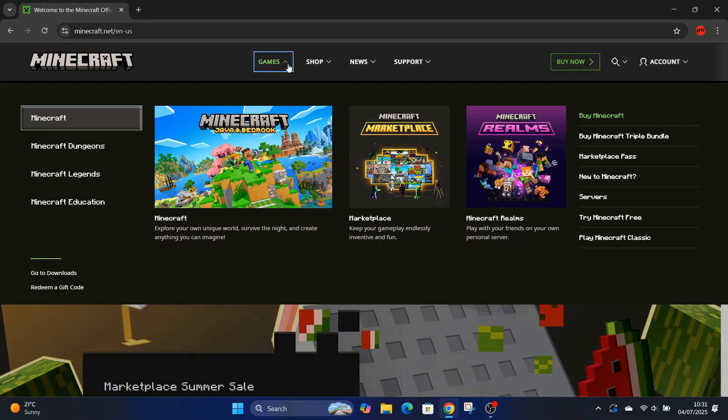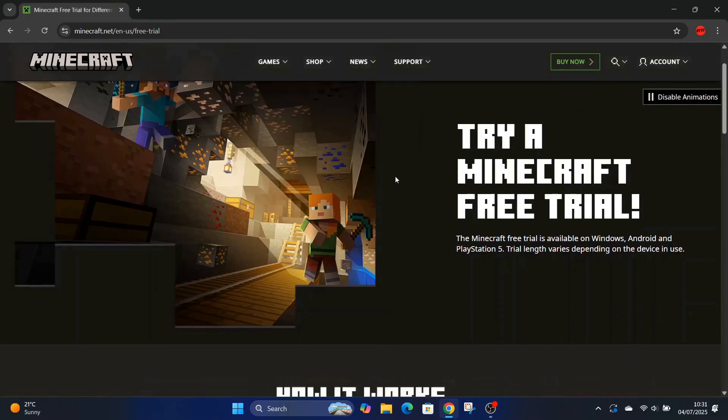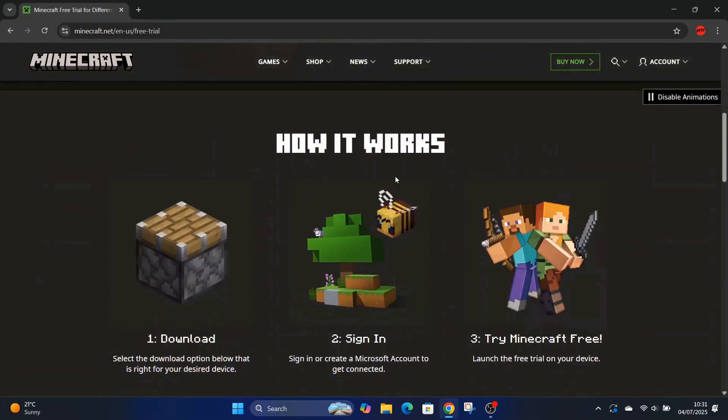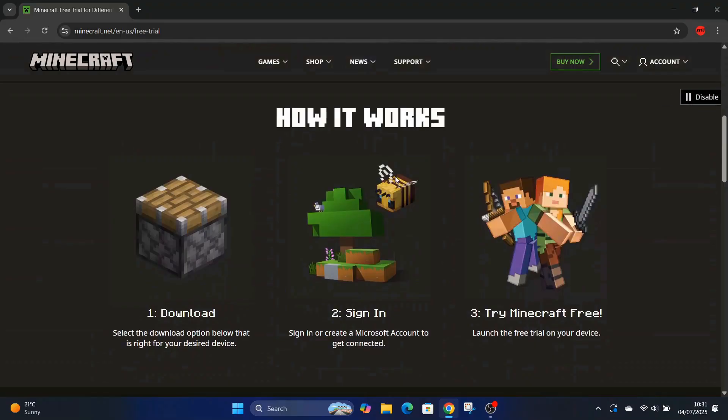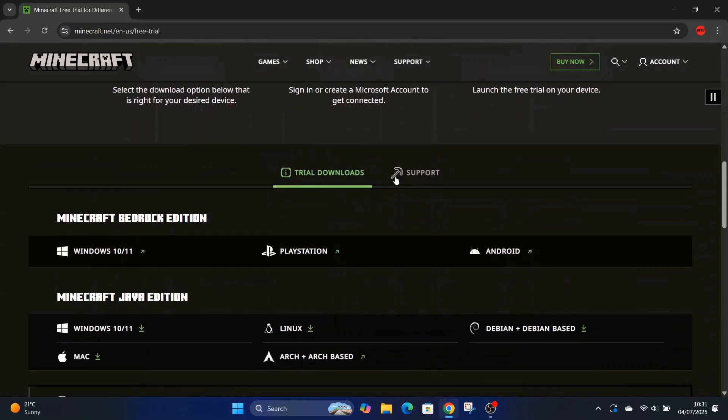You want to go up to where it says games. As soon as you're on there, scroll over to the right and then it says try Minecraft, try Minecraft free trial.